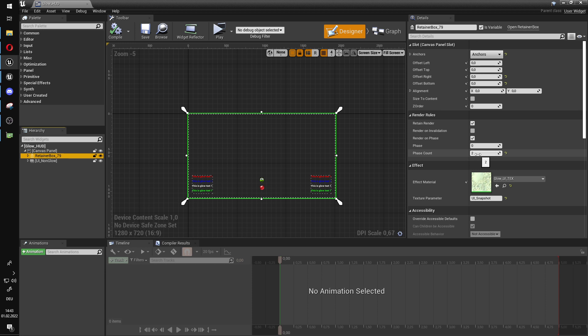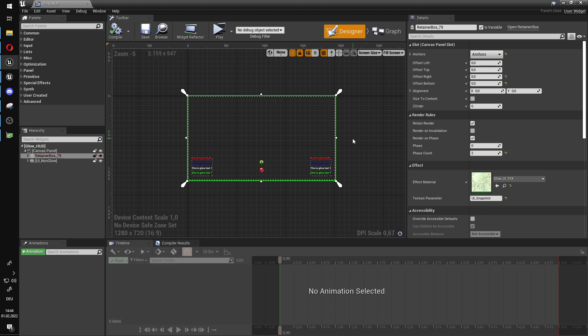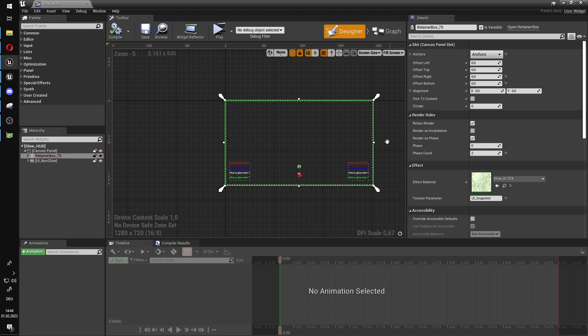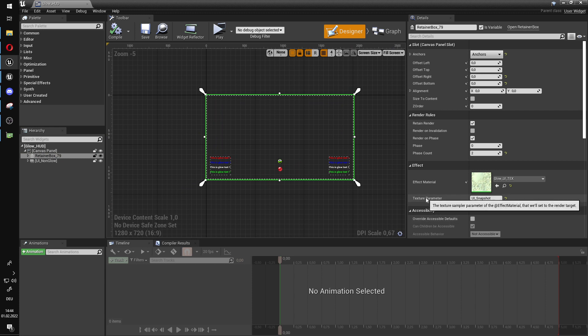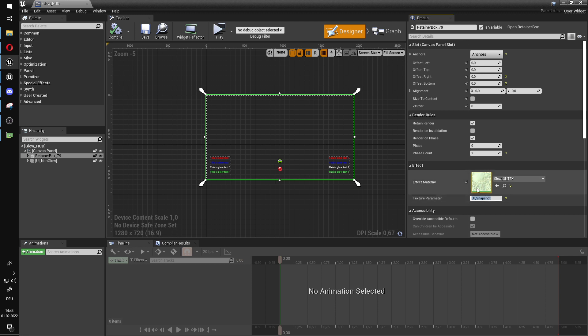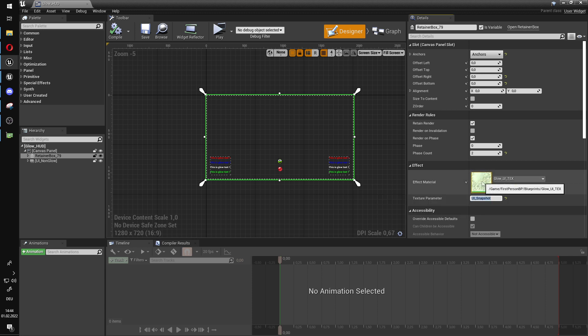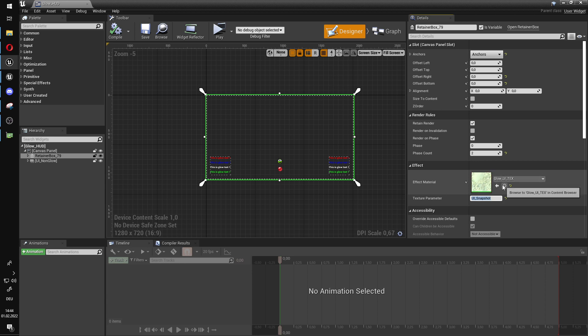This is very important for performance. Because if you do this every frame, you will very quickly get into a traffic jam with the renderer for the slate UI. Very important. I then have a texture parameter that I call UI snapshot and an effect material, which I call glow UI texture. We are going to look at that now.